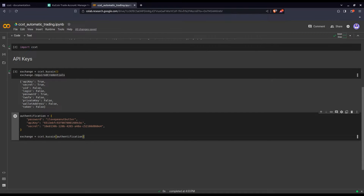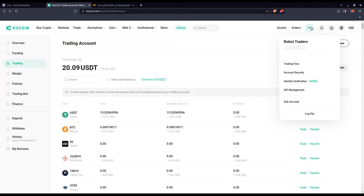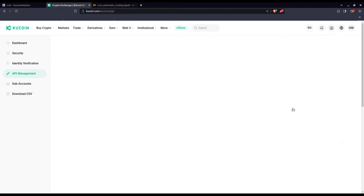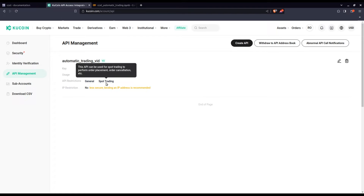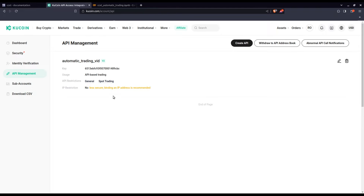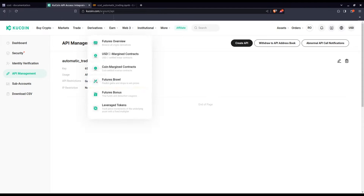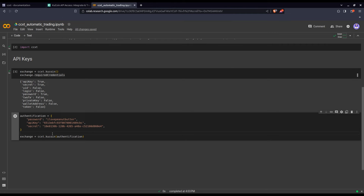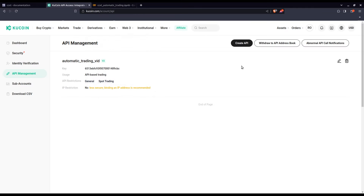Briefly, in general you go to your exchange, go to your profile — often in the corner — and you'll find API management. Go in there and create your API. During creation you'll go through some security checks, and when you finish you'll get all the credential information to plug in. This information is confidential — don't share it with a third party, as it gives them access to your trading account. I'll delete this API key as soon as I'm finished with the video.